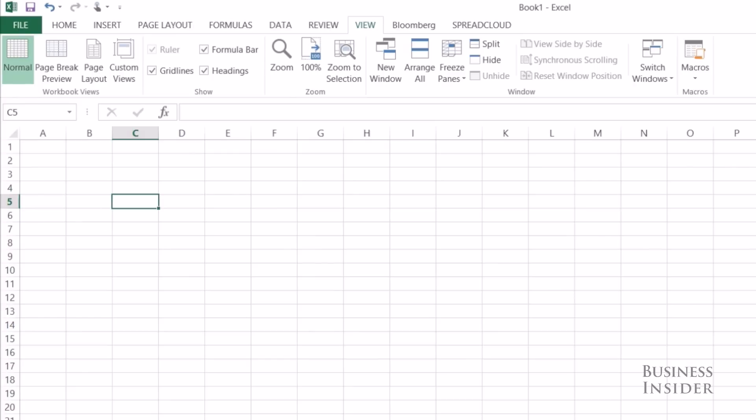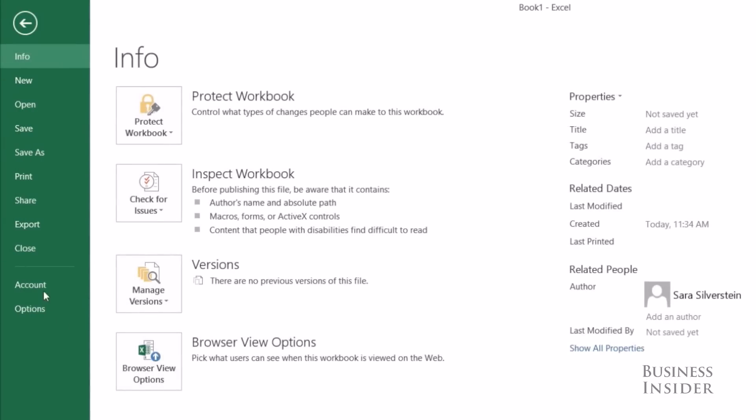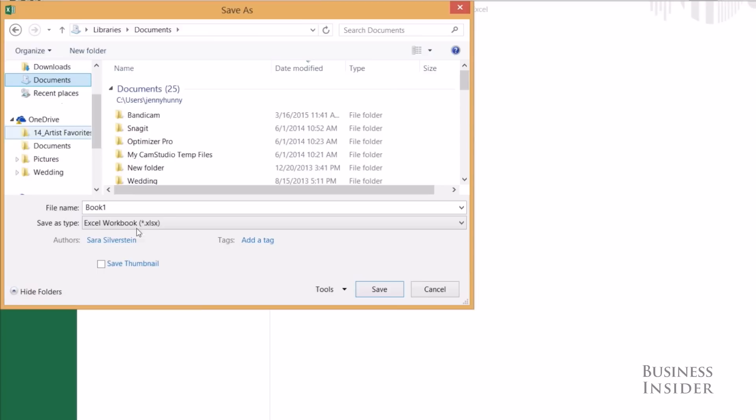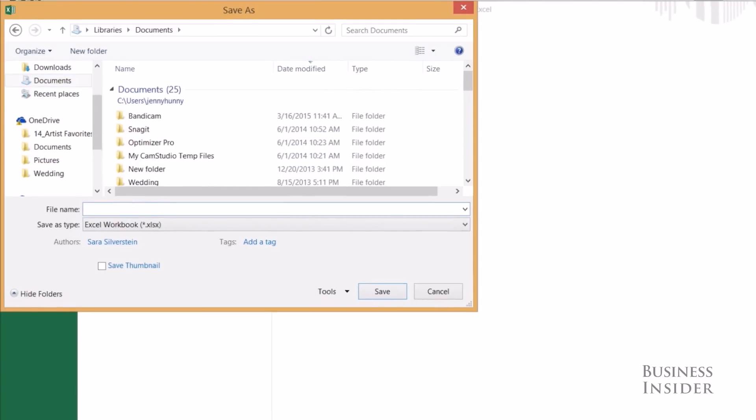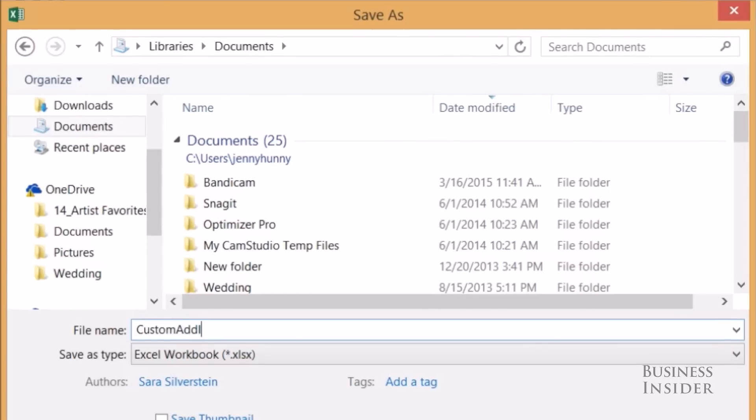So now we want to build an add-in so we can use these functions across any workbook. So it's quite simple, you're going to go to File, Save As, and you're going to type the name of it. Let's call this Custom Add-In.